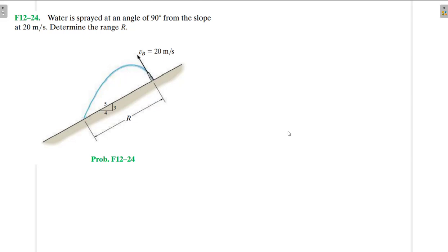Hello, I welcome you all to this another interesting screencast. We're going to be solving this engineering mechanics problem. It reads: water is sprayed at an angle of 90 degrees from the slope by 20 meters per second. Determine the range. All right, solution.